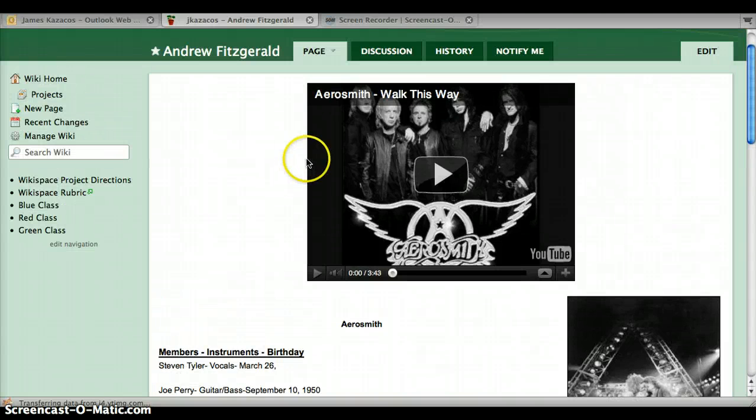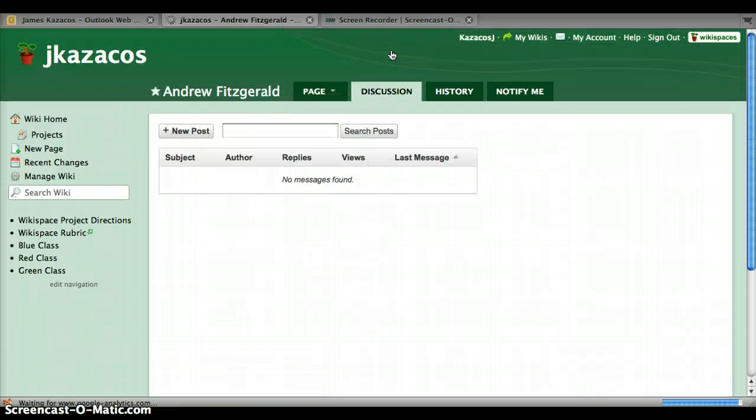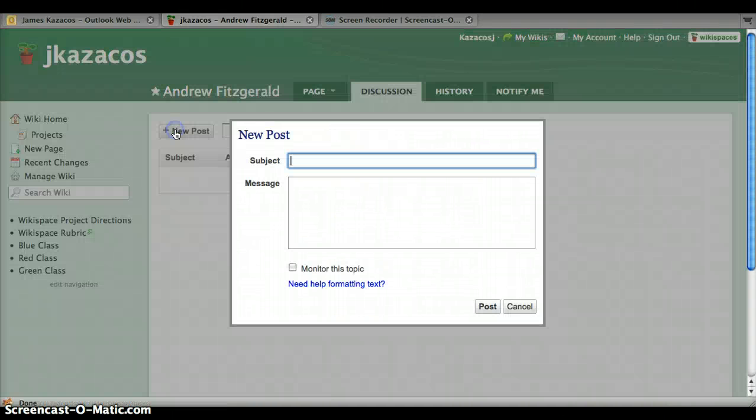So after looking at the page for a while, you hit the discussion tab, you click new post and the subject can be anything.